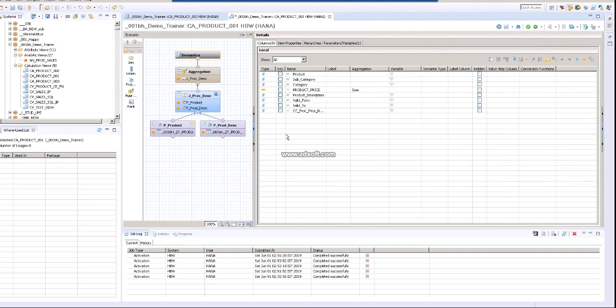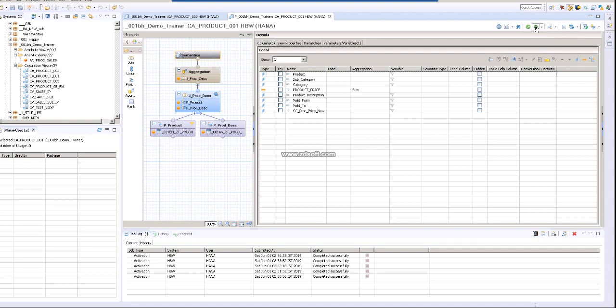You propagate to your top layer the CC_PROD_PRICE_NEW. Click on activate.